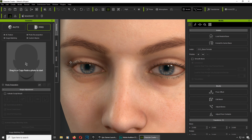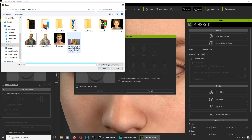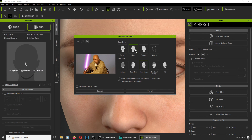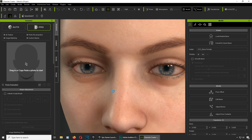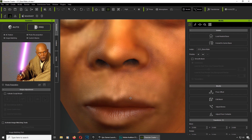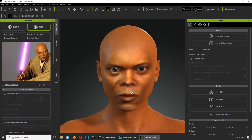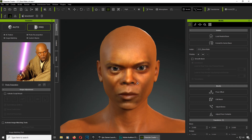Headshot is actually super simple. All you have to do is load a picture — I found this picture of Mace Windu. Select male and click the generate button to see what happens. And here we go — zoom out, and this is what we got. That's pretty close already.